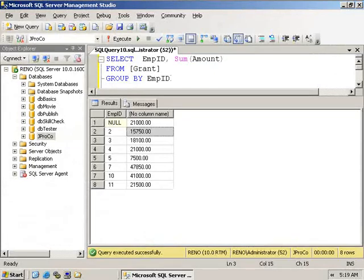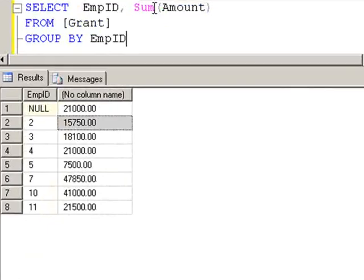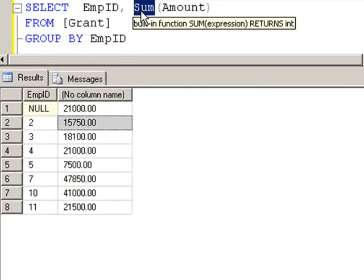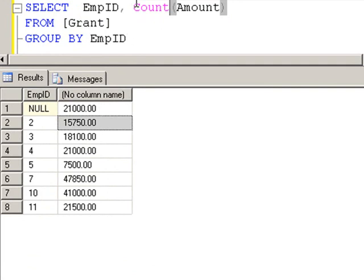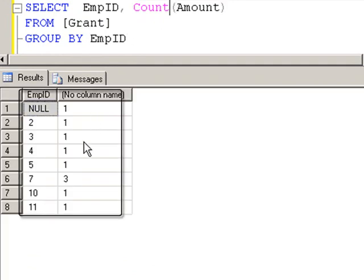Let's change this just a little bit. Let's say we wanted to figure out how many grants each employee found, not the total. Well we would just change our aggregated function to count instead of sum. And we can see employee seven has found three grants.